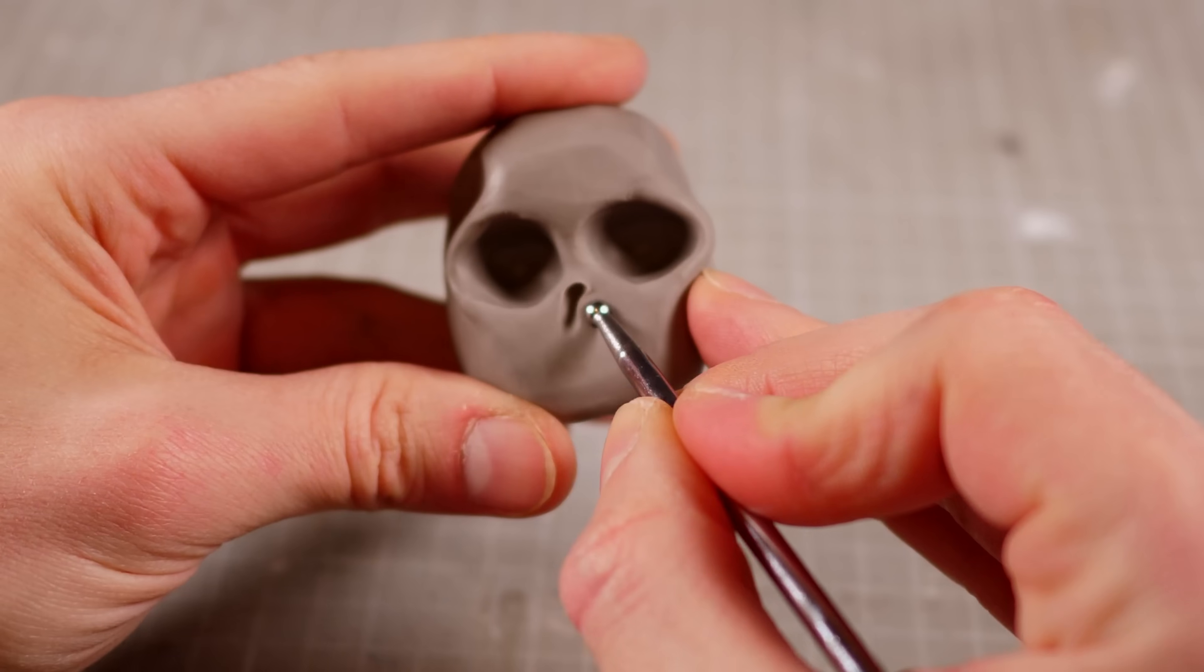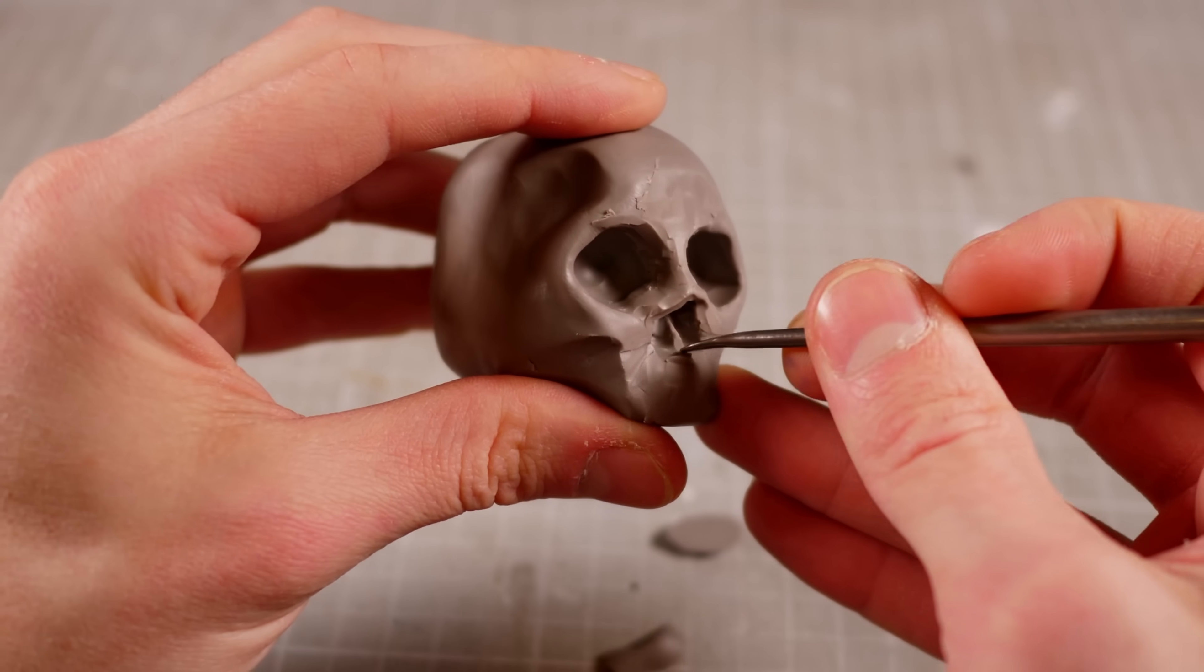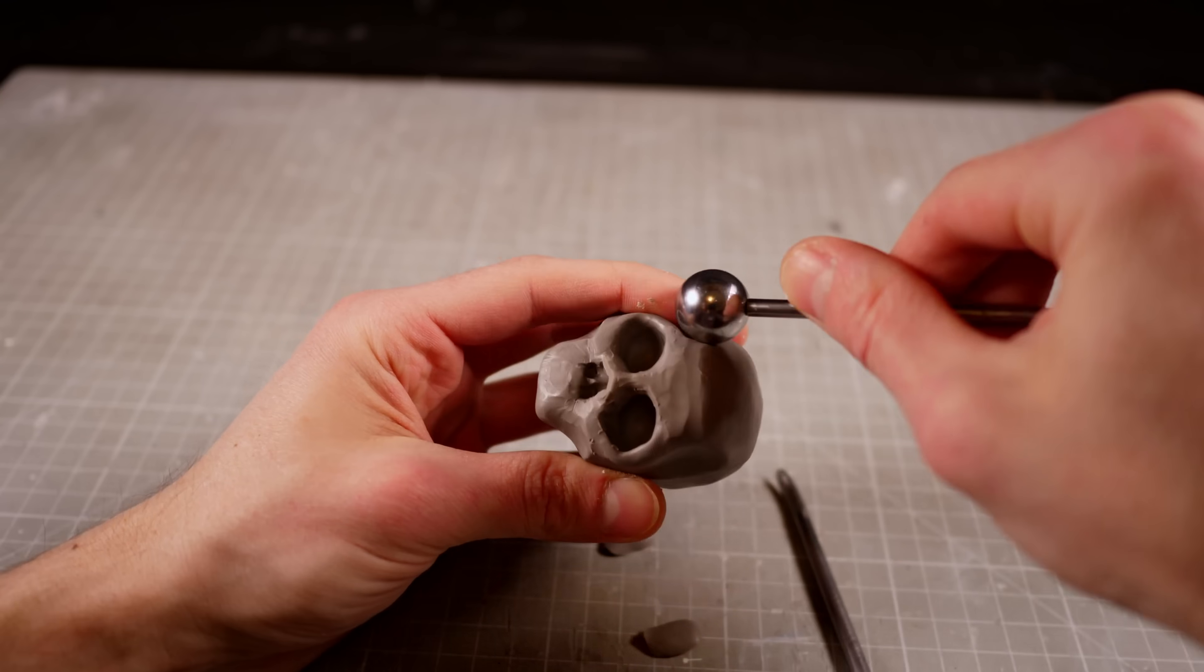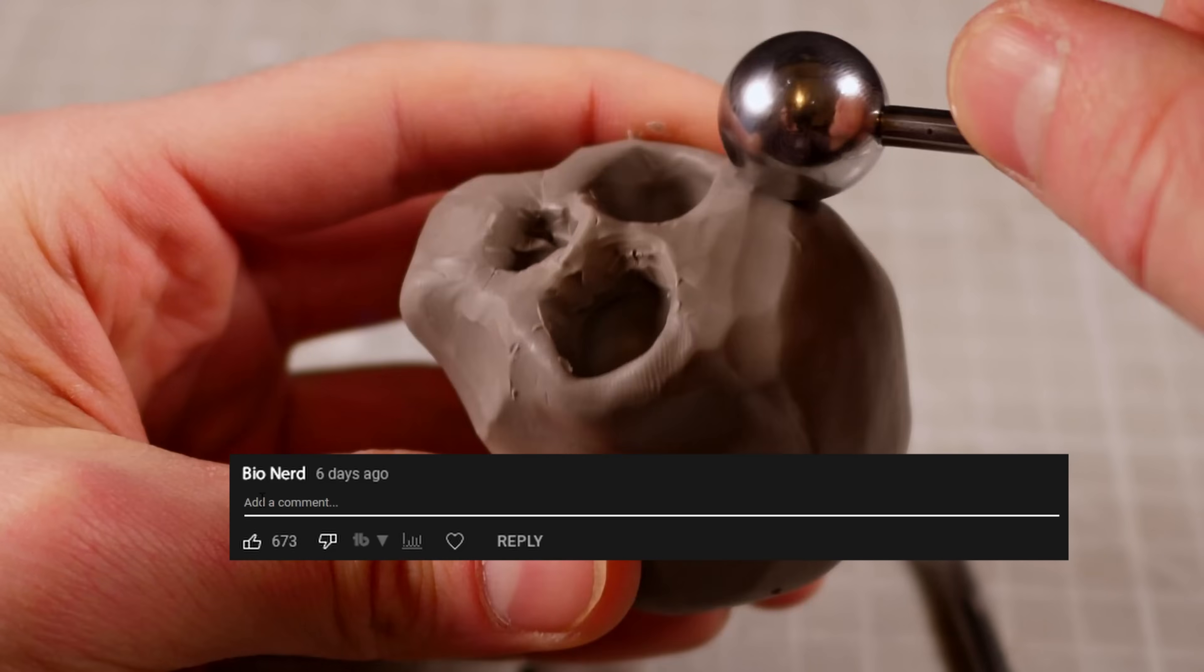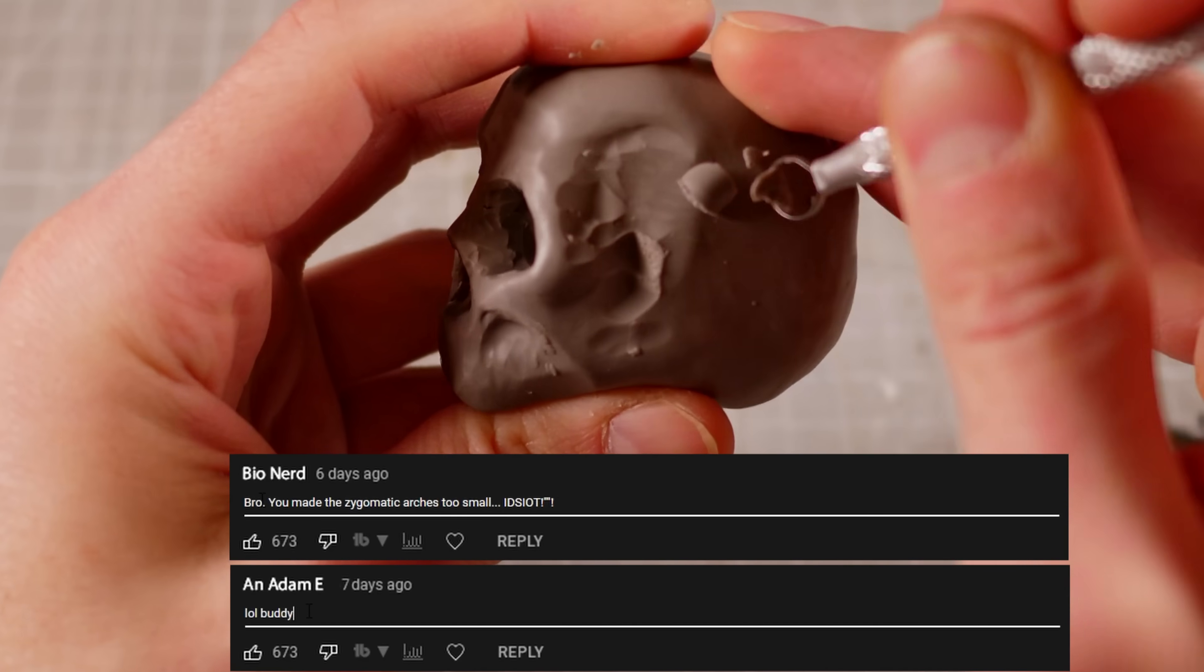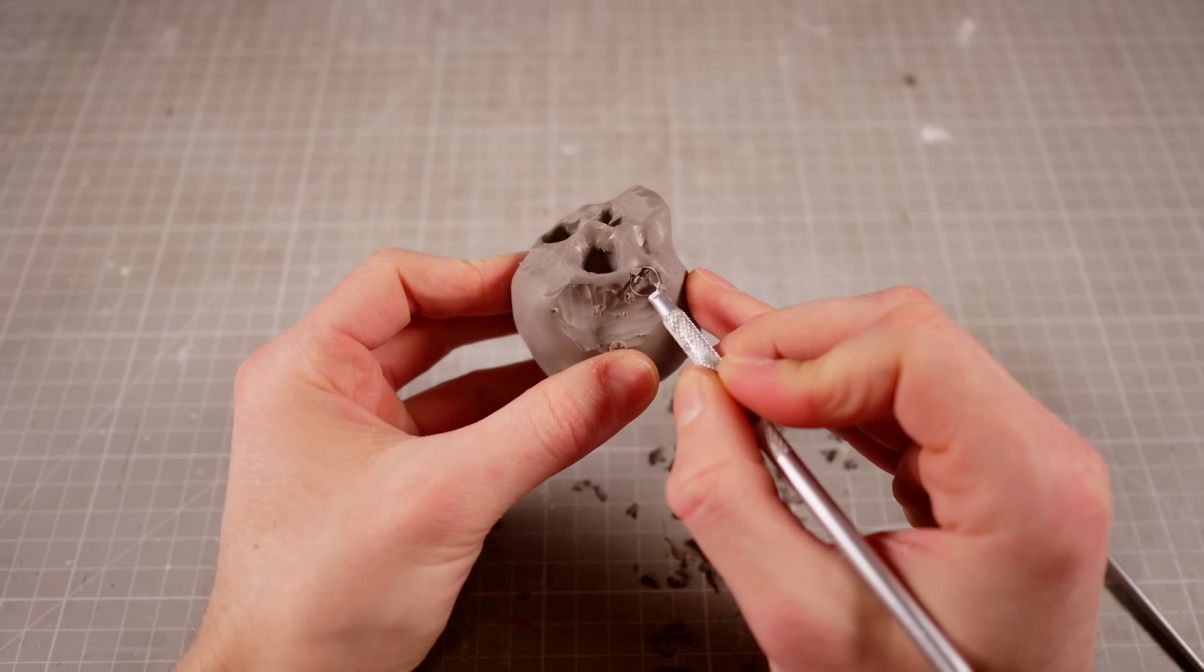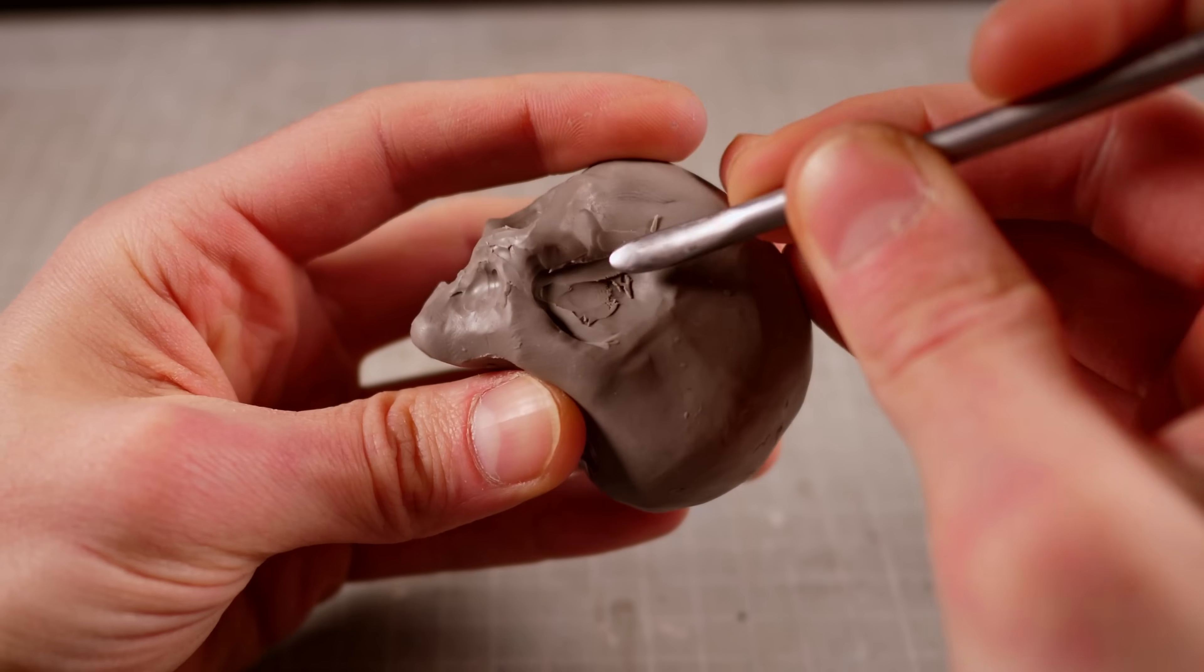Of course, given that this is a huge humanoid skull, it's safe to assume that this is not anatomically correct, so don't come at me in the comments about how I've made the zygomatic arch too thin or the infraorbital foramen is too deep. Terry's skull is one of a kind after all, so let's just leave it at that.